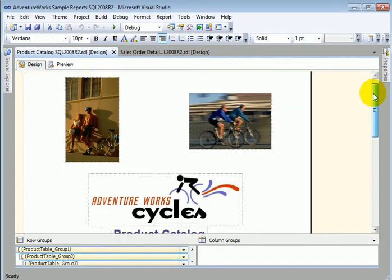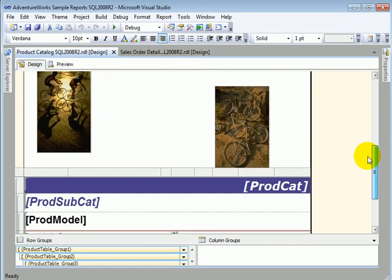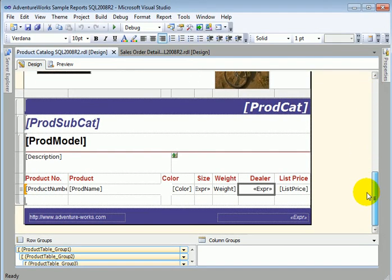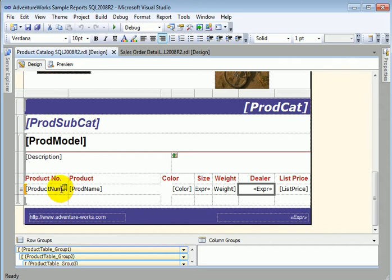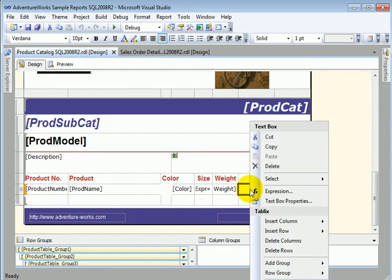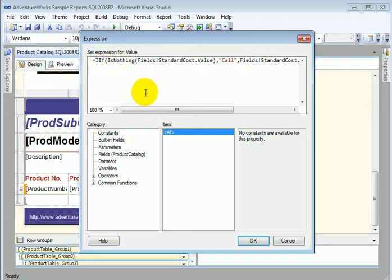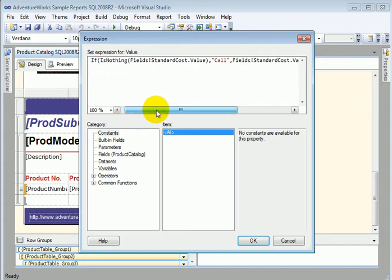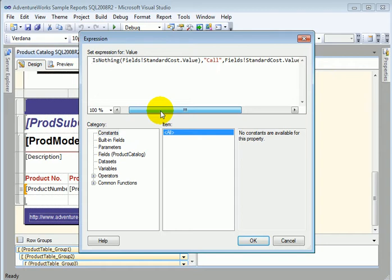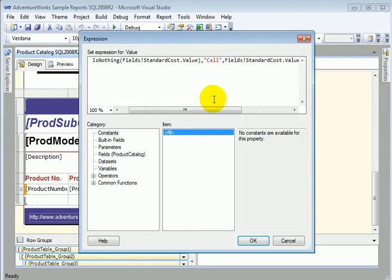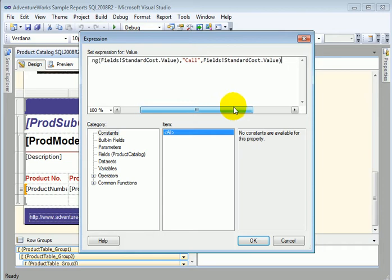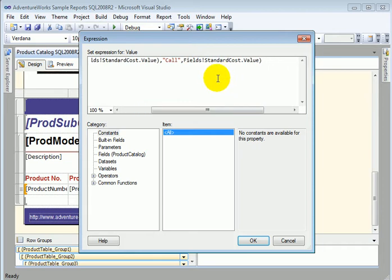Let's check out the report logic part. So this is the report logic. For example, dealer is an expression. So if we right-click expression, we see the actual expression. It's if is nothing. So if there is no standard cost assigned when call is displayed, probably call on the telephone to find out the cost. Otherwise, the cost is displayed.